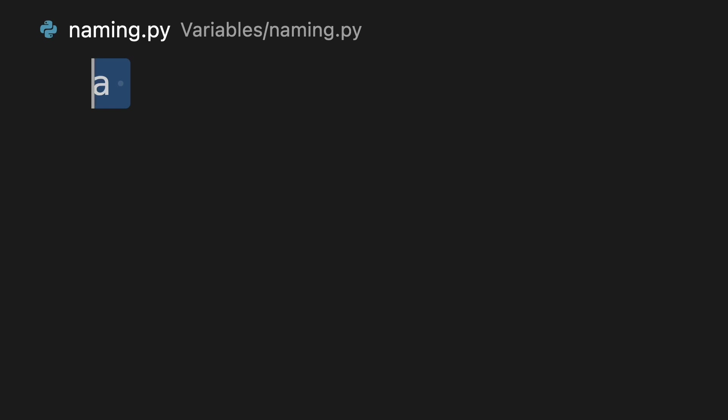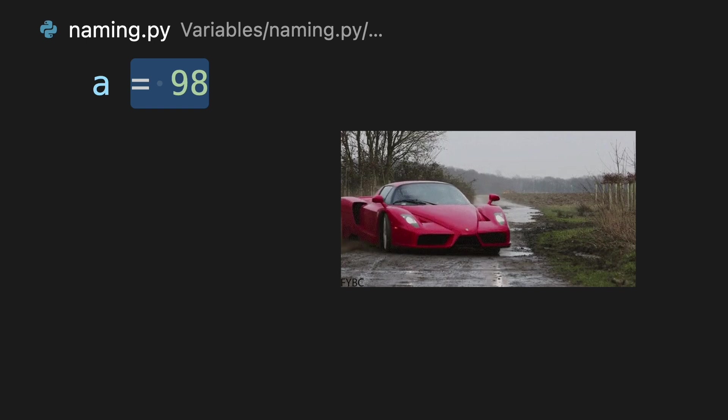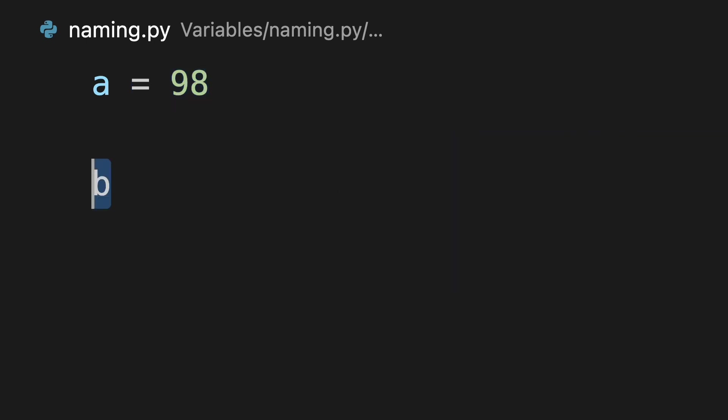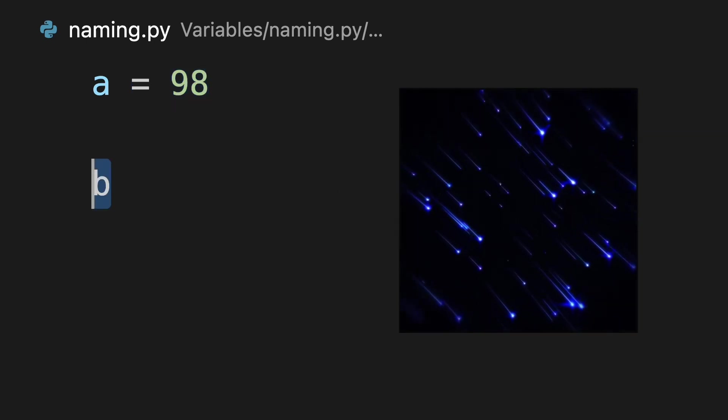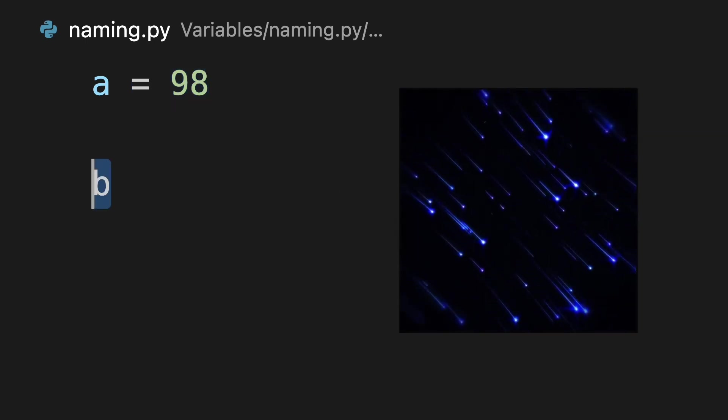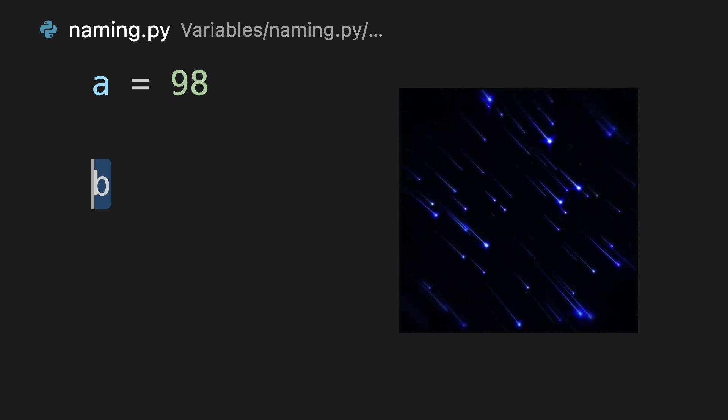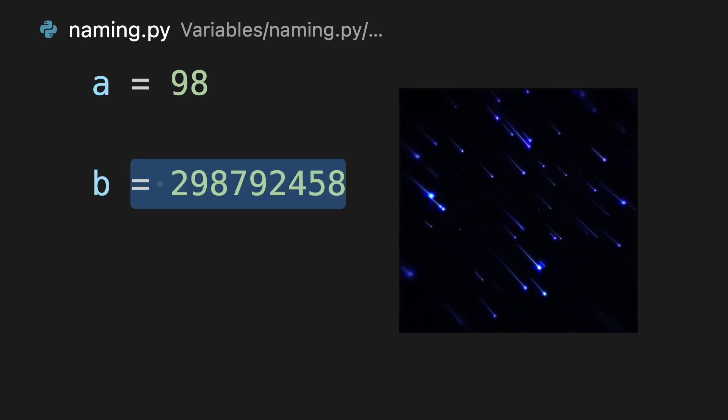The way we name variables is important. Let's say we were keeping track of the speed of different things. The speed of a Ferrari is 98 meters per second. The speed of light is 298,792,458 meters per second.